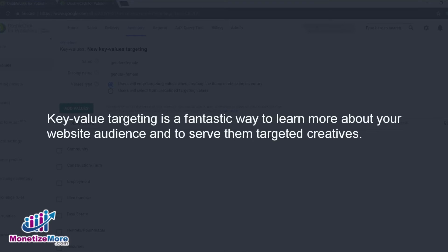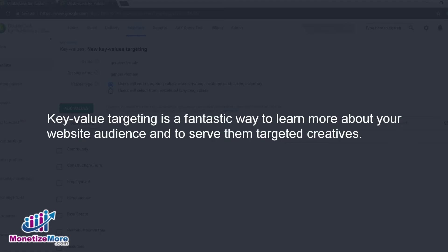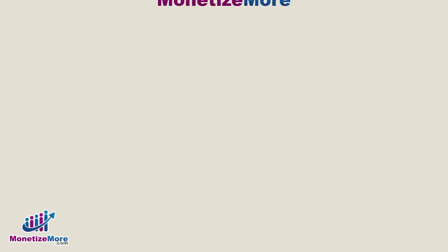As you can see, key value targeting is a fantastic way to learn more about your website audience. And the more context you have about your audience, the more finely tuned the creatives you serve to them. That's it for today.